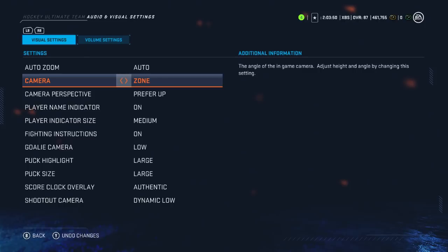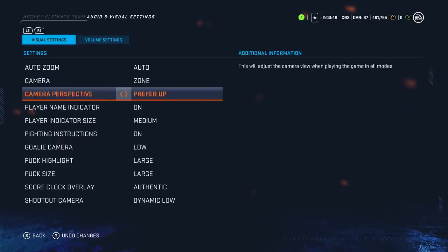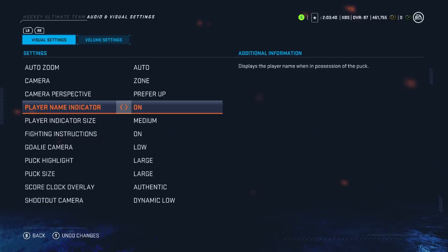For the camera angle, I went with Zone. It's zoomed out far enough and angled just right so that you can see most of the ice — or as the name implies, allows you to see the zone that you're in. Camera perspective set to prefer up means you'll always be skating going upward, which creates consistency. Name indicator is on.